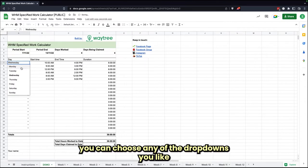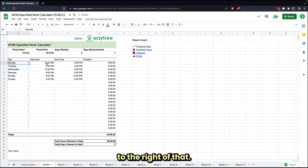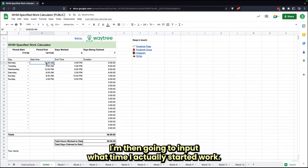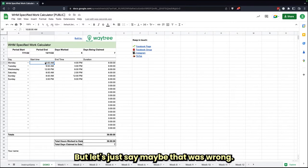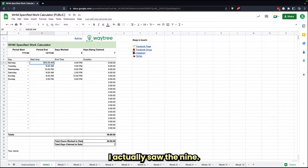To the right of that, I'm then going to input what time I actually started work. So on this Monday, I started at 10 a.m., but let's just say maybe that was wrong. I actually started at 9 a.m.